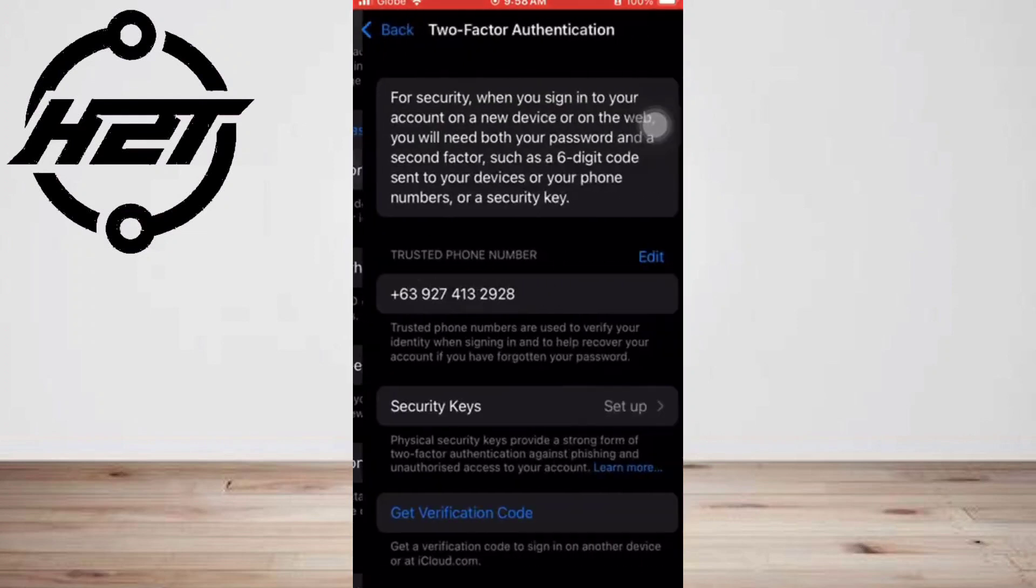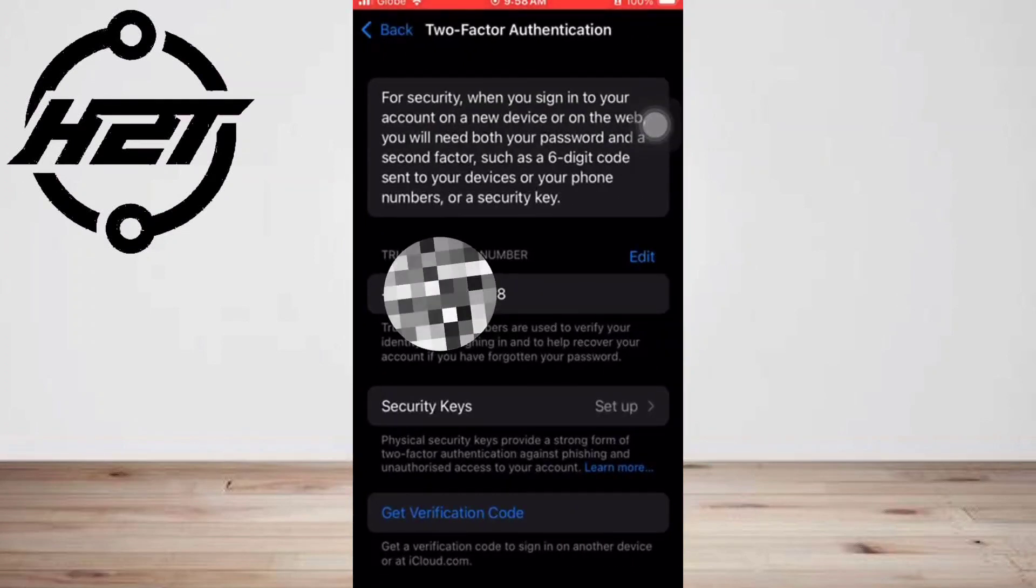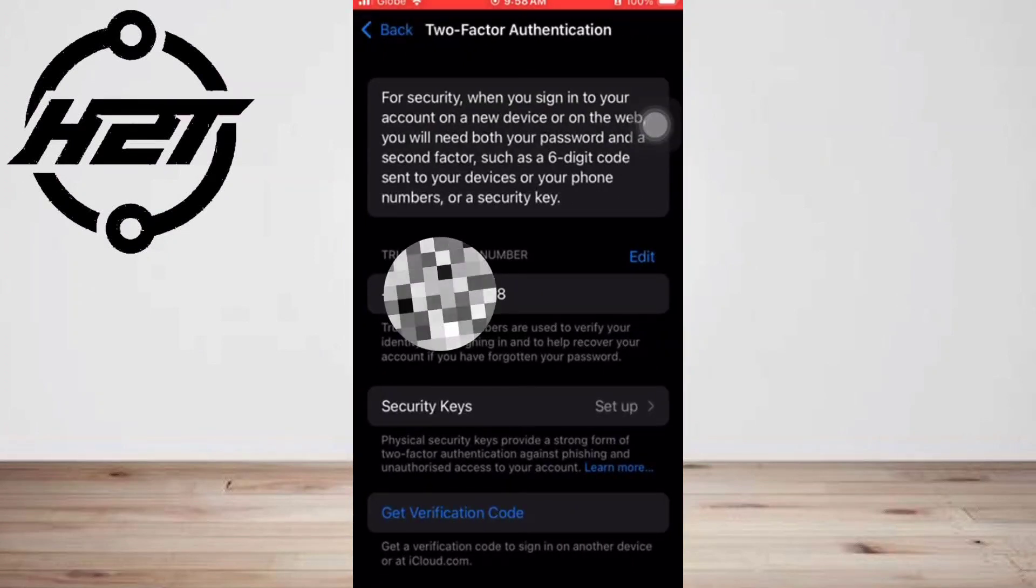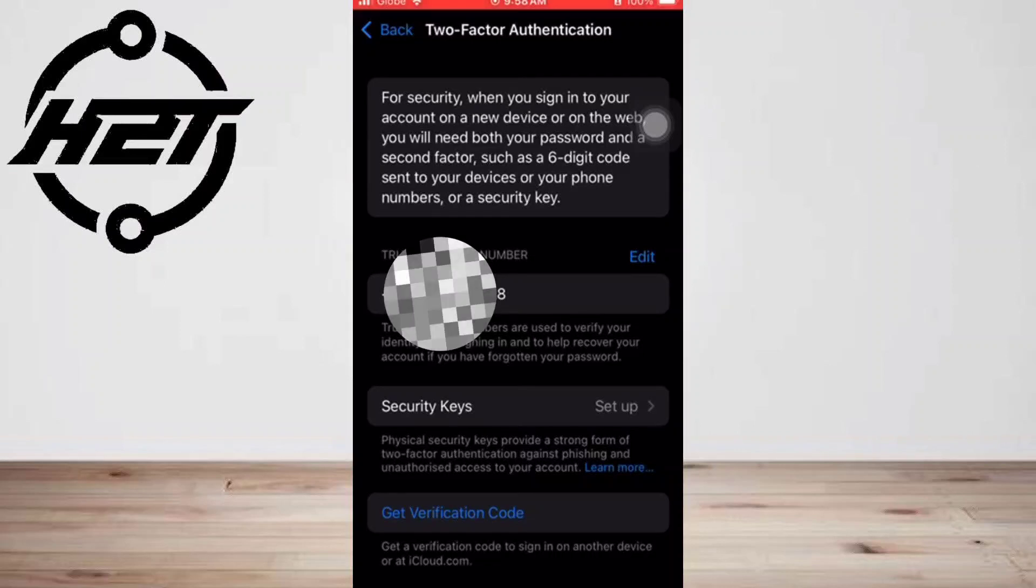Enter the code. Two-factor authentication is now turned on for your Apple ID and iPhone